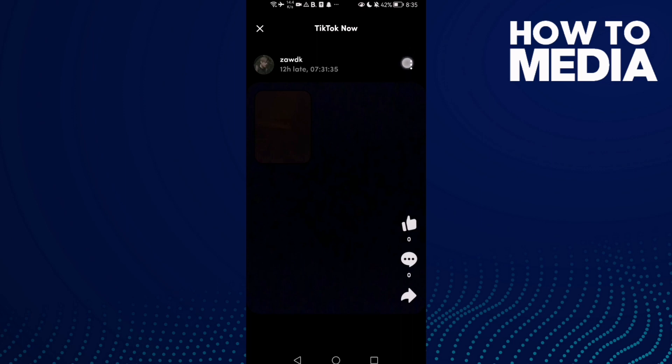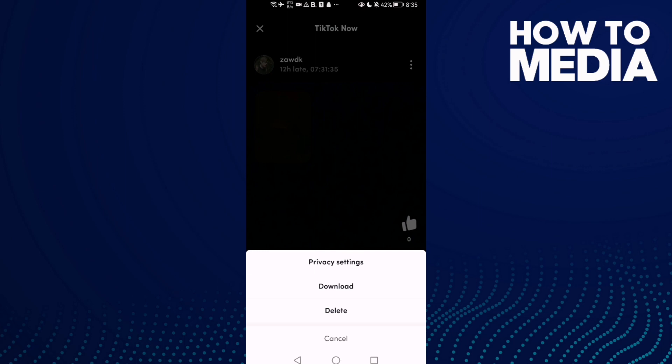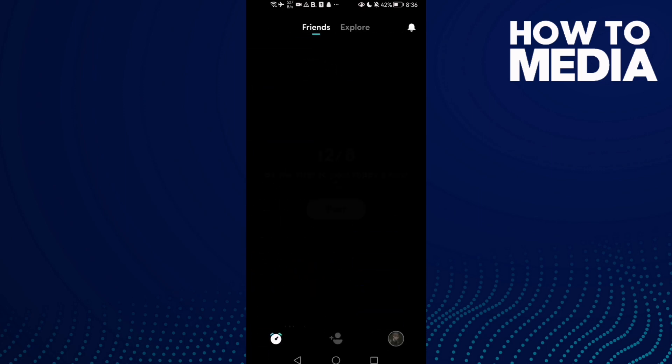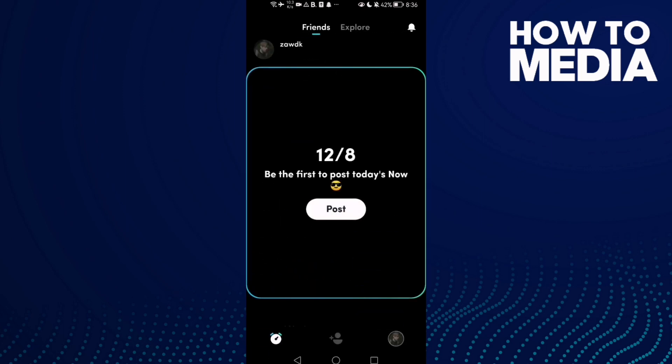Click these three lines here in the top corner. As you see here, you will find the delete option. Now click delete and then click delete again. That's it.